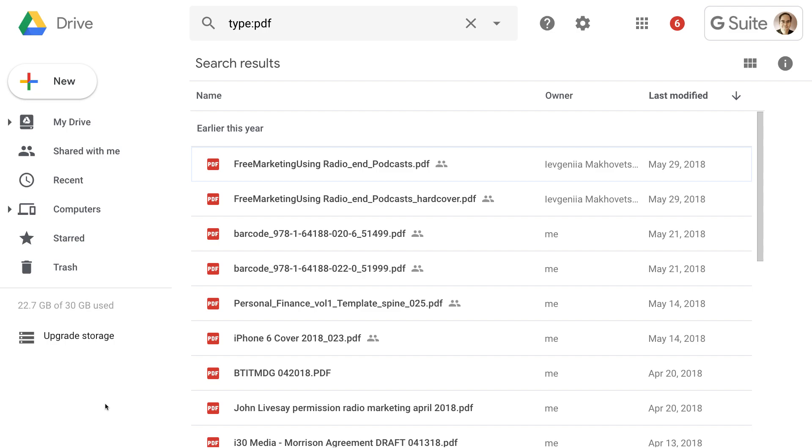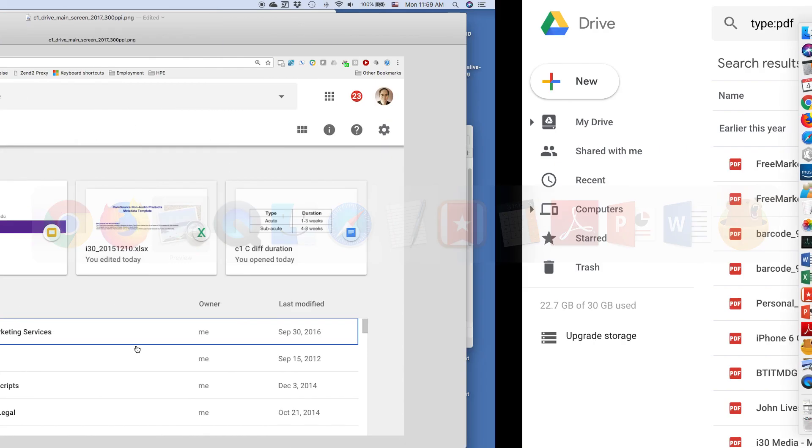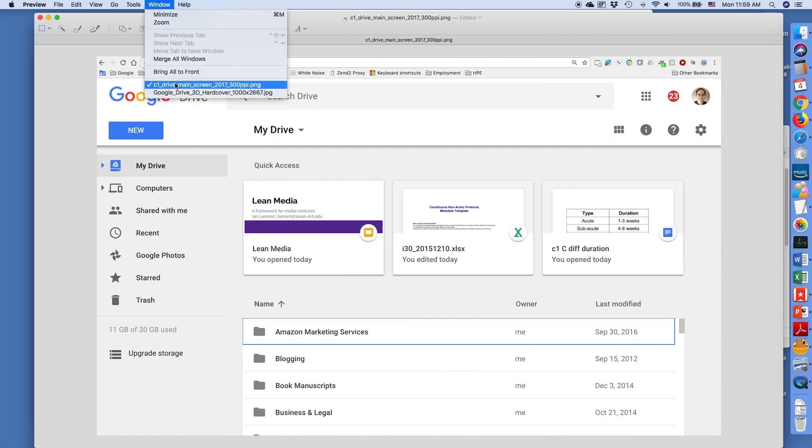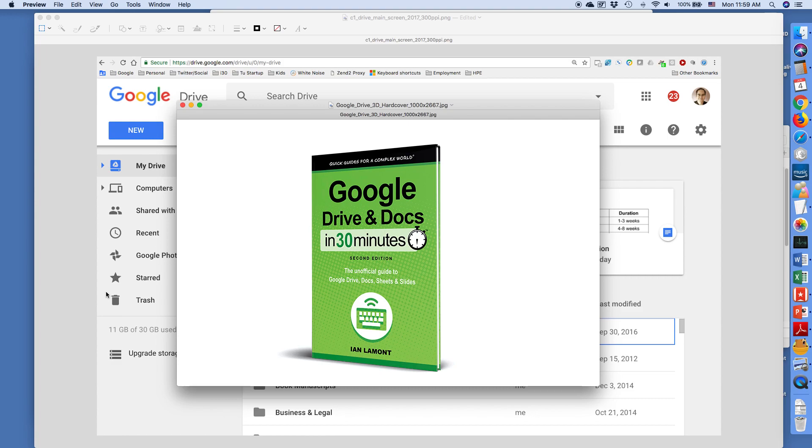If you want more information on how to get the most out of Google Drive, Google Docs, Google Sheets, Google Slides, I've written this book. It's the second edition of Google Drive and Docs in 30 Minutes. You can find it on in30minutes.com, and it really covers everything from the Google Drive desktop app to the mobile app for Google Docs and Google Sheets, plus things like Google Sites and Google Forms and lots of other features that people are interested in using. For more information, go to in30minutes.com, and thank you so much for watching.